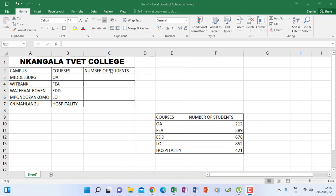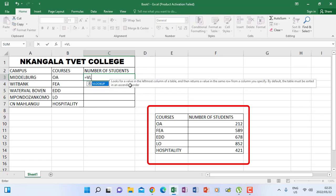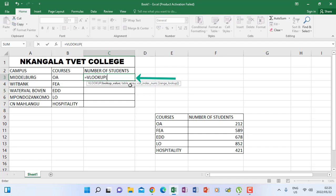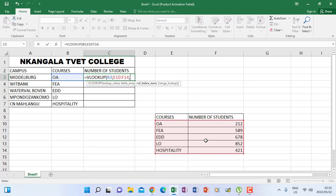I'm going to find the values for number of students from the reference table that we see there. We have to start and say VLOOKUP. When you do a VLOOKUP, you need to identify the lookup value — I want to find the students who are registered for OA, that is my lookup value. Then my reference table, I will highlight it without taking the headings. Now I have to tell the VLOOKUP in which column of my reference table the values are coming from — so it's column 2.